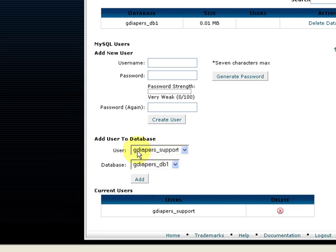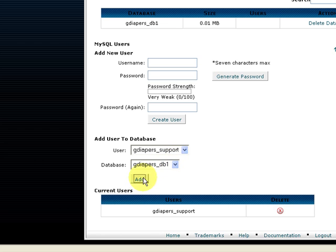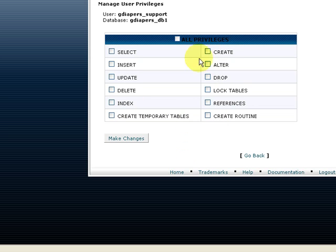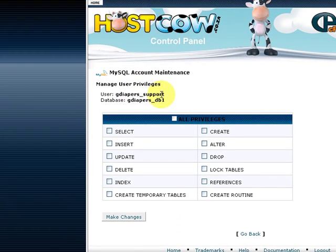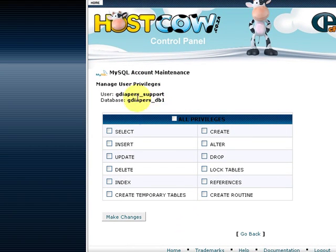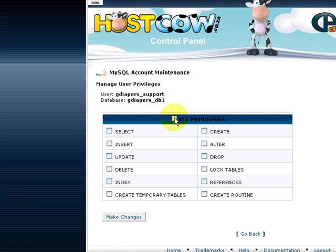This is where it will take us to the privileges page where we can assign this user privileges to make use of this database. Now in all cases I would always select all privileges for my specific development projects. I'm the only one working on the databases.